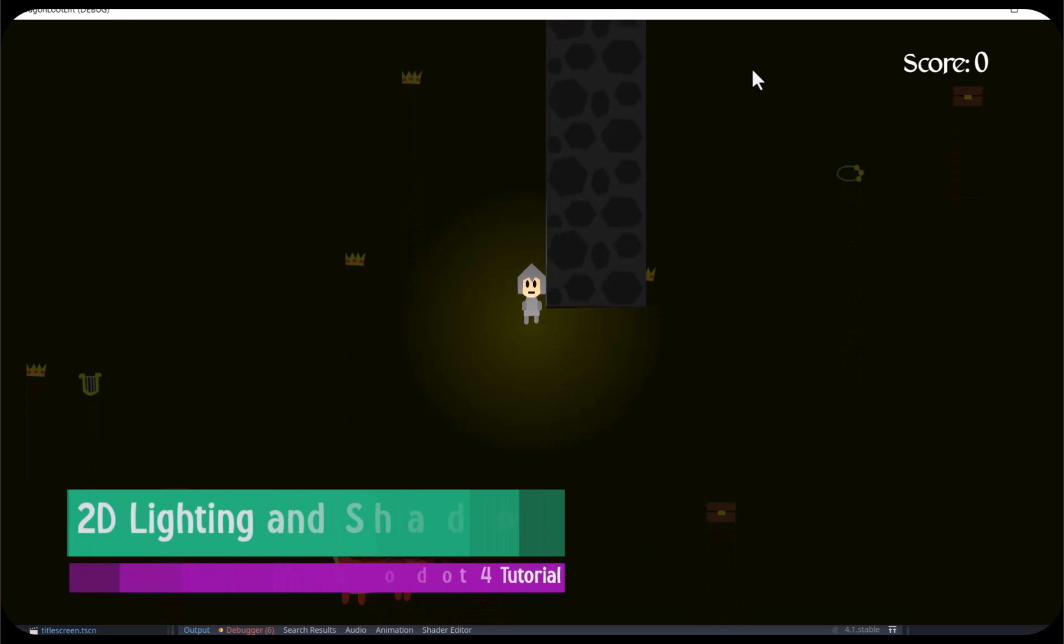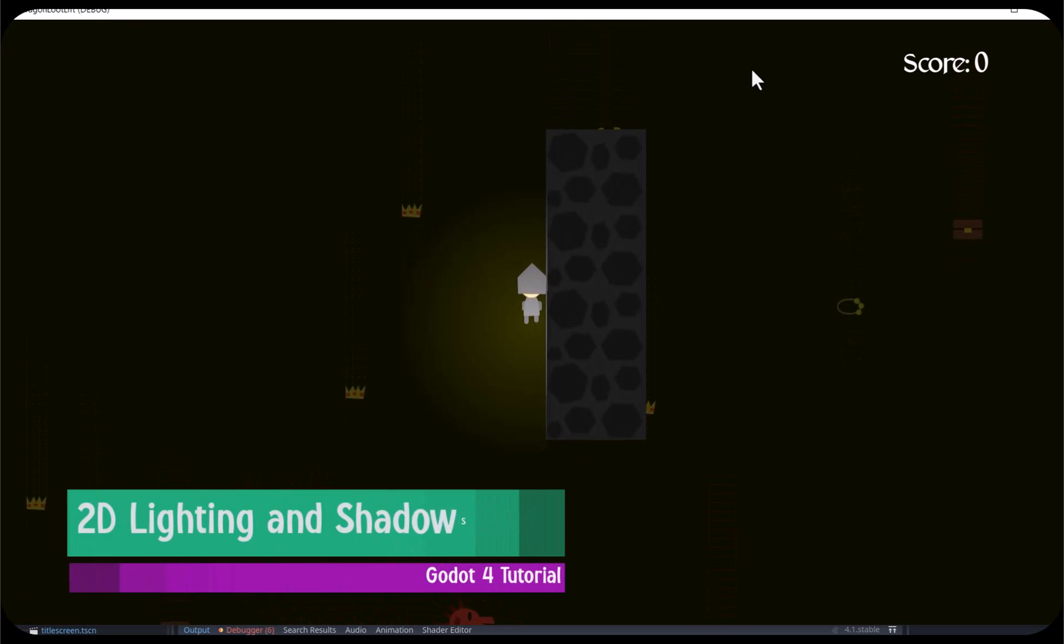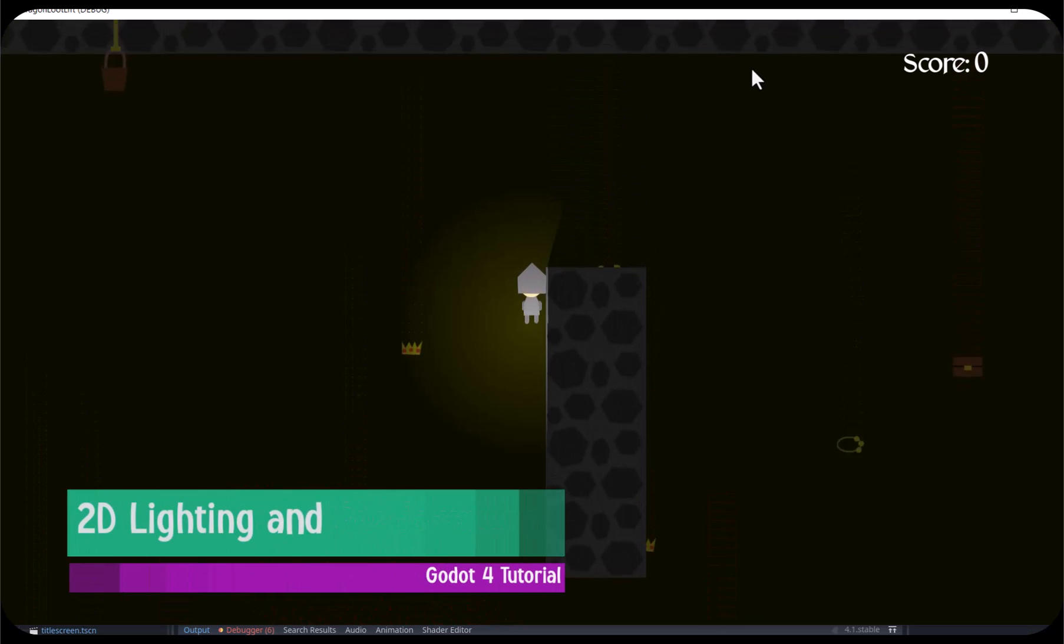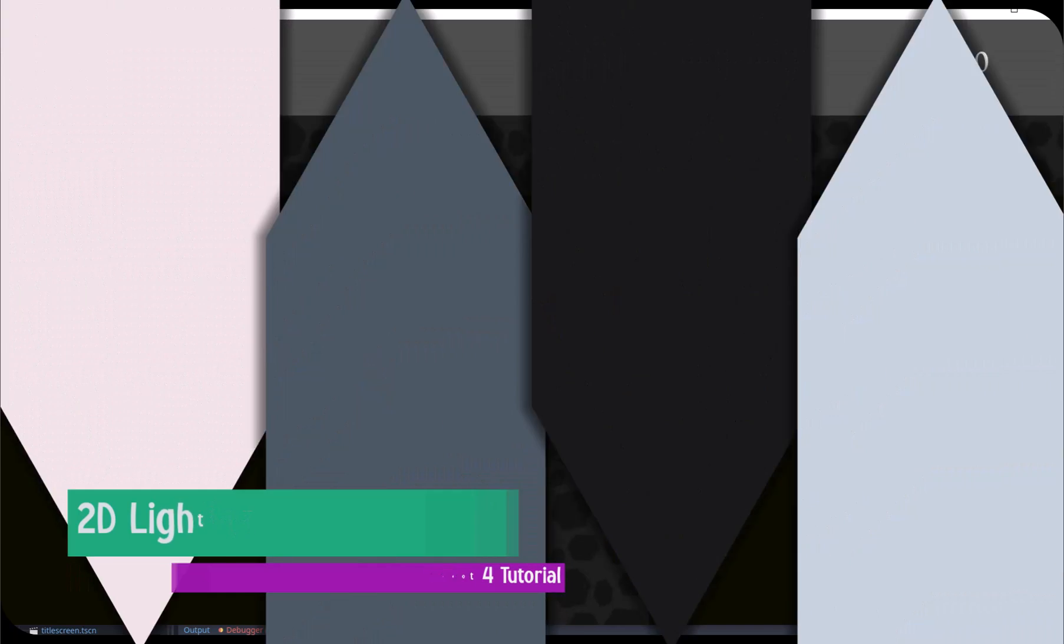Hello. Today I'm going to show you how to set up 2D lighting and shadows in Godot 4.